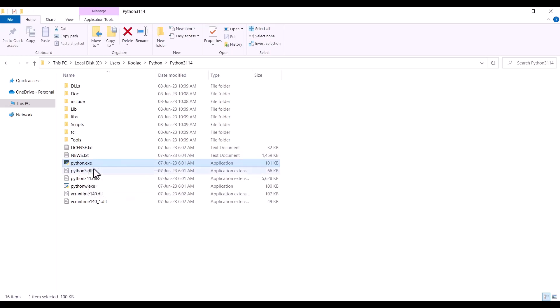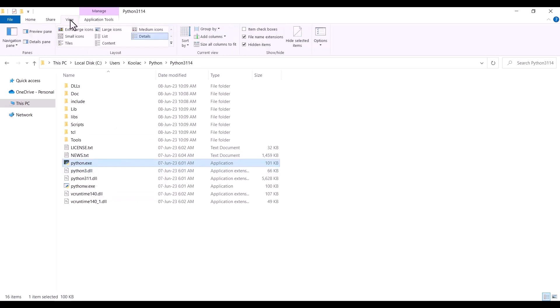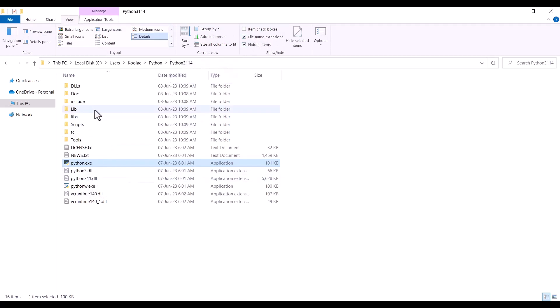Here in this install location, you can see we have a file called Python.exe, which is the Python interpreter. If you don't see these extensions, you should go to View and check File Name Extensions. This Python.exe is basically the interpreter of Python, which is an important file, and you need to know the install location of Python because of this file.